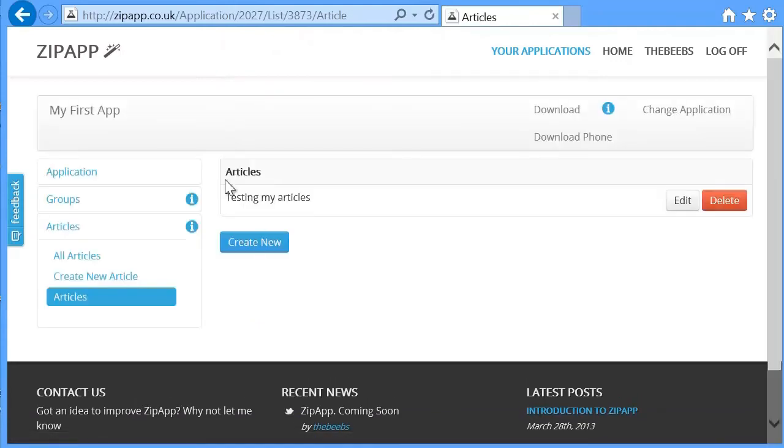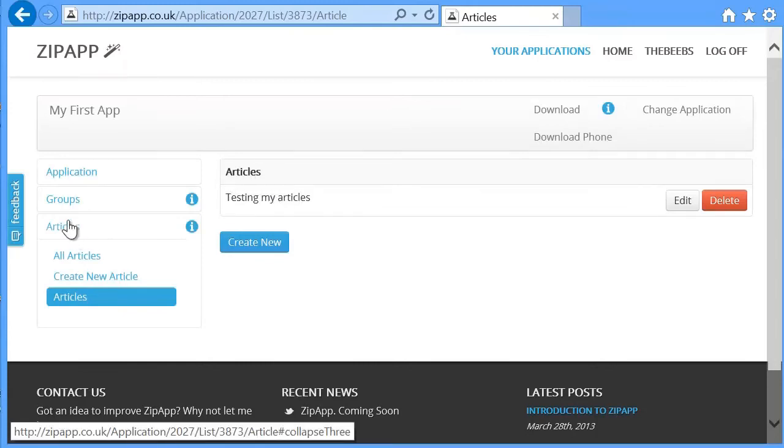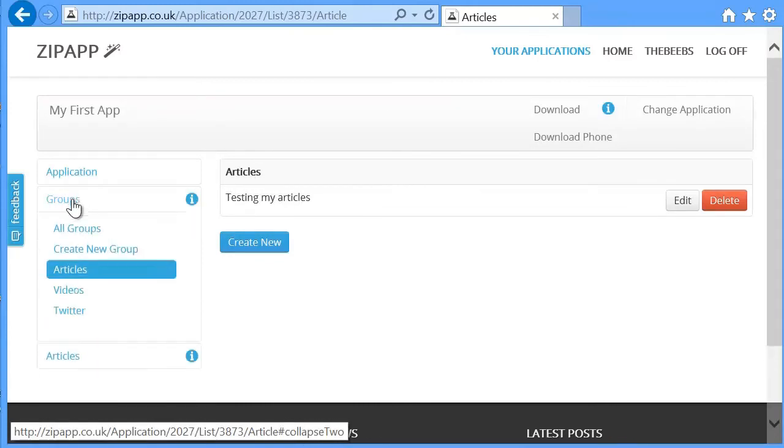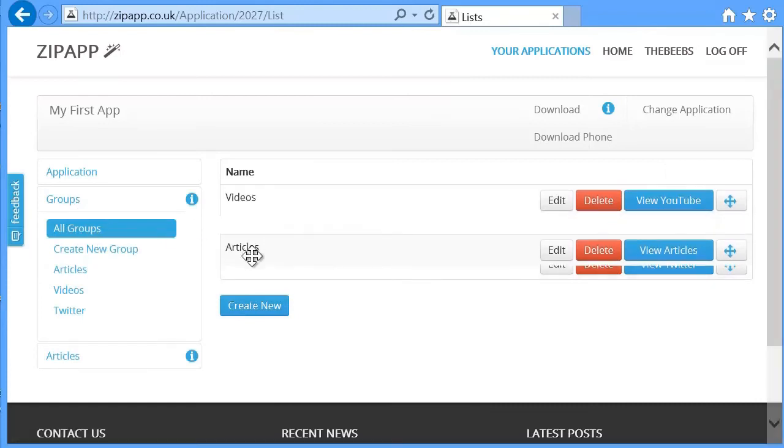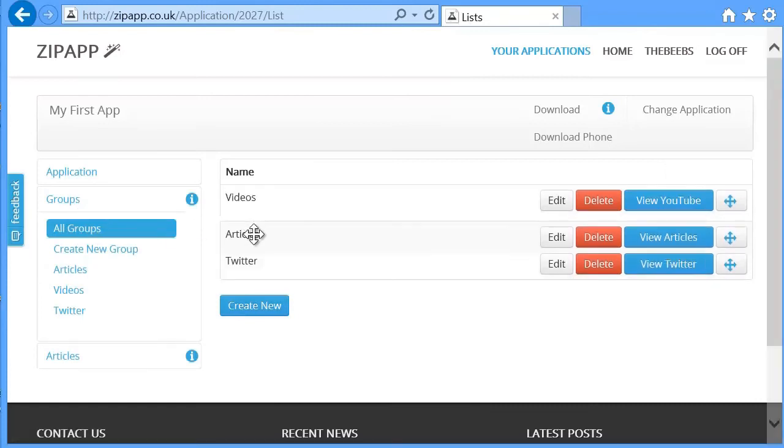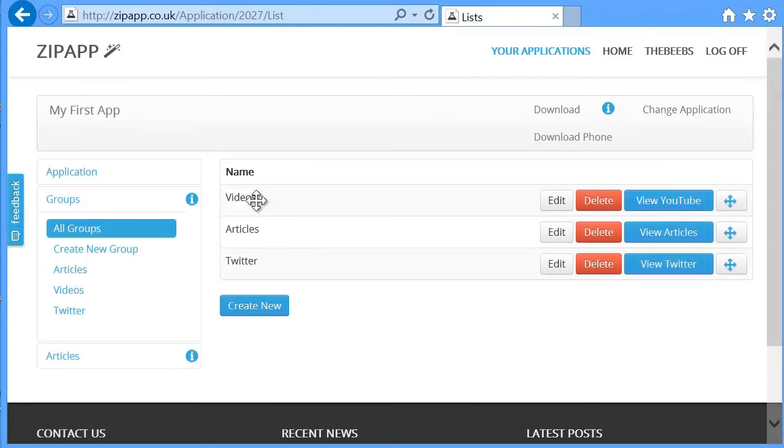So now I have one article called testing my articles inside of the articles group. If I look back at all my groups, I've now got articles, videos and Twitter. I'm going to put the articles, say here. So it's going to be videos, then my articles, then my Twitter account.